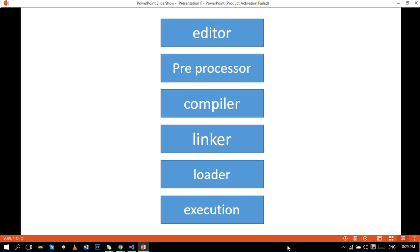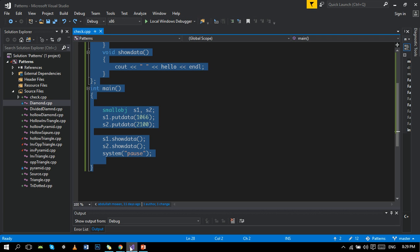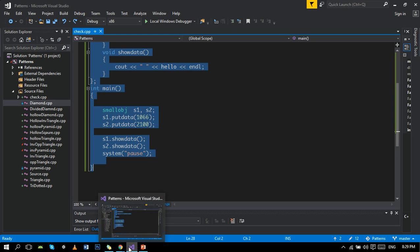The first process in the program execution cycle is editor. Editor is IDE or whatever you write things on, like Visual Studio. I'm using Visual Studio. You can see and you can watch my previous tutorials on the same Visual Studio.